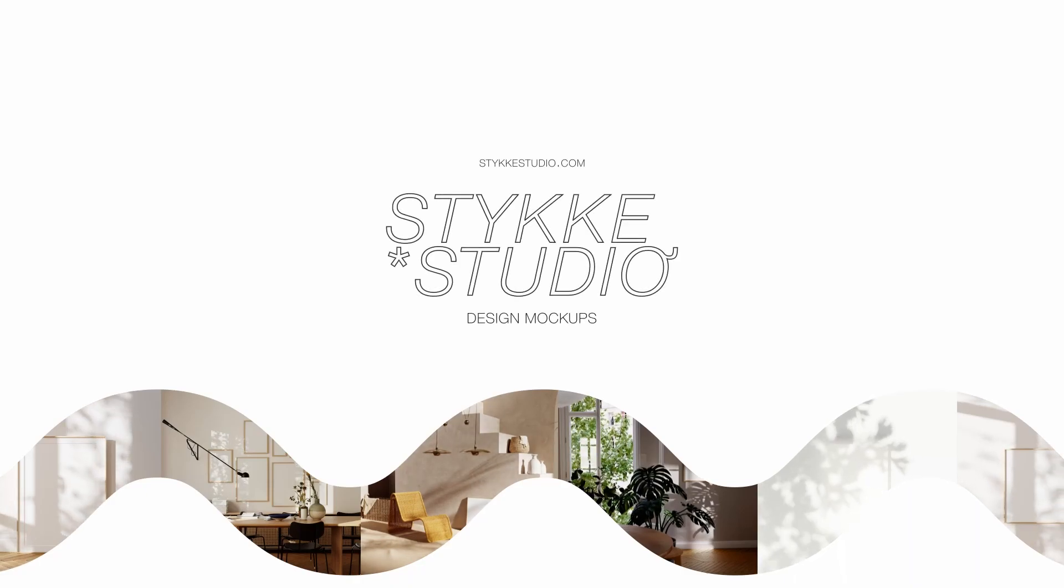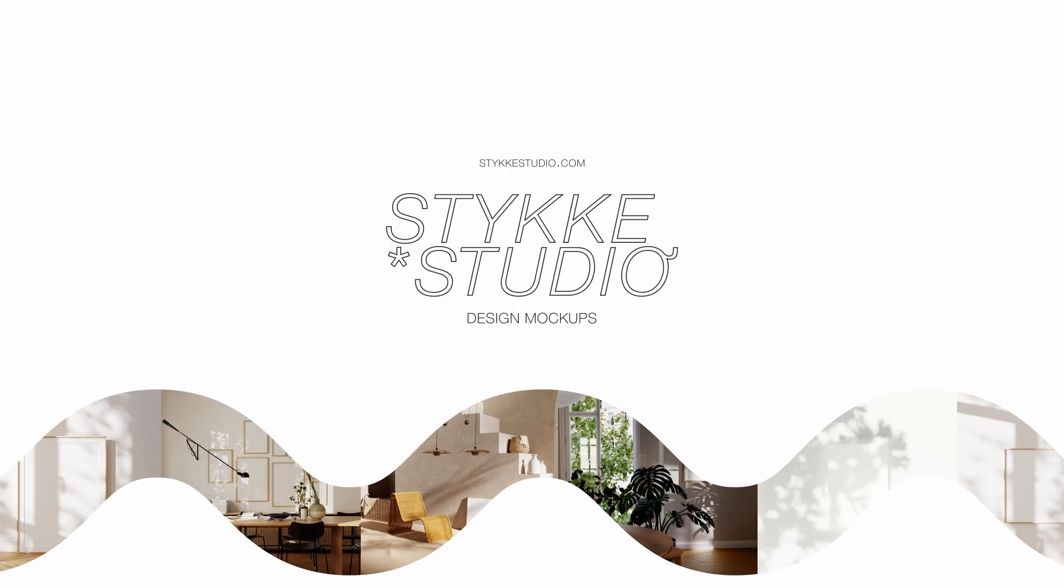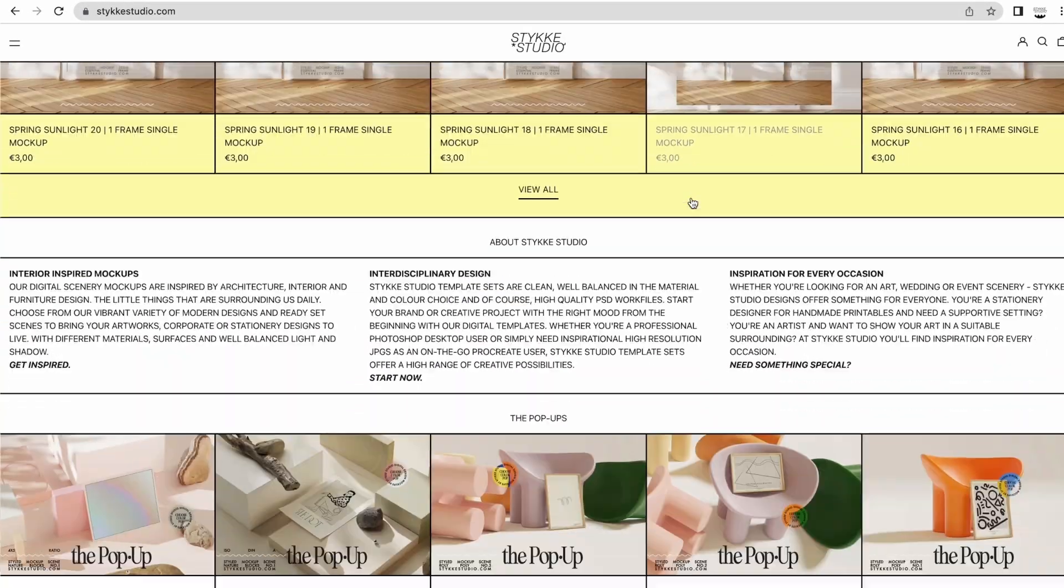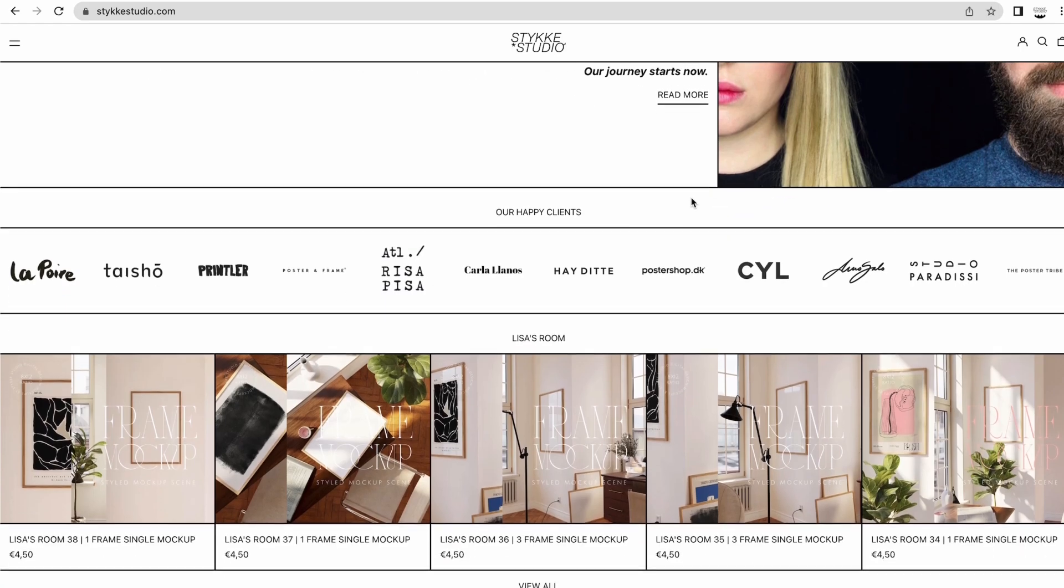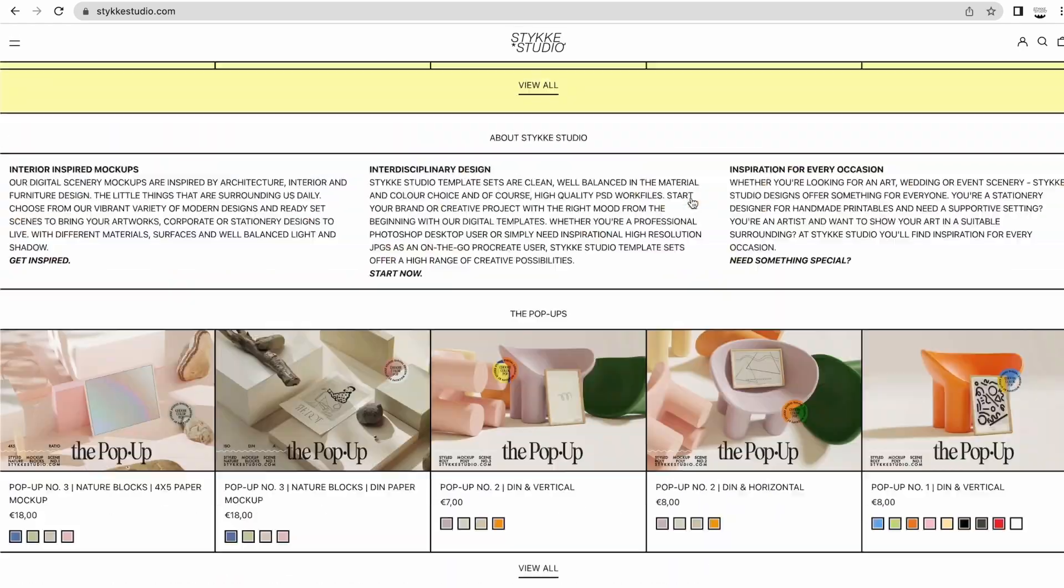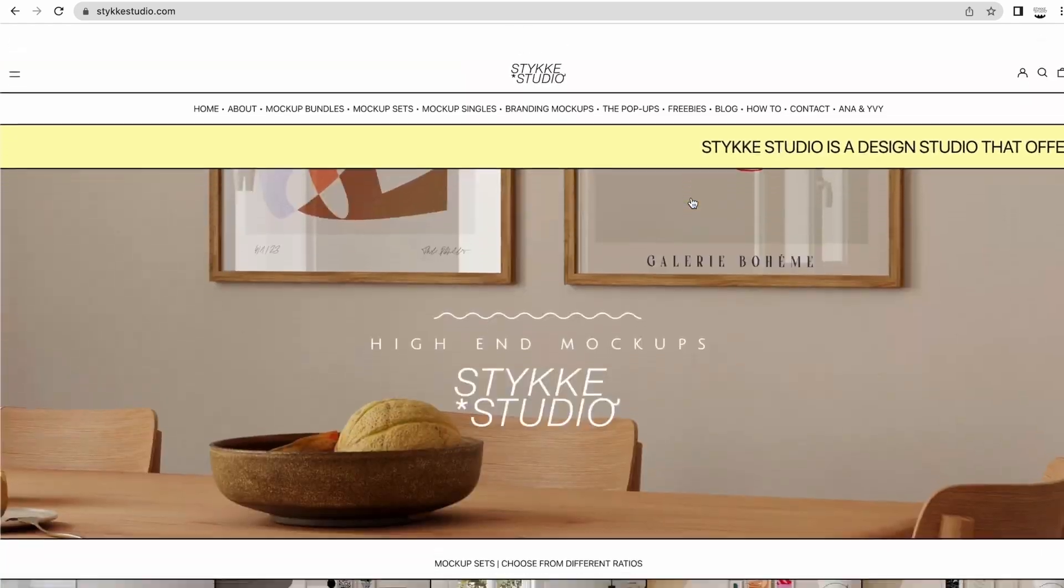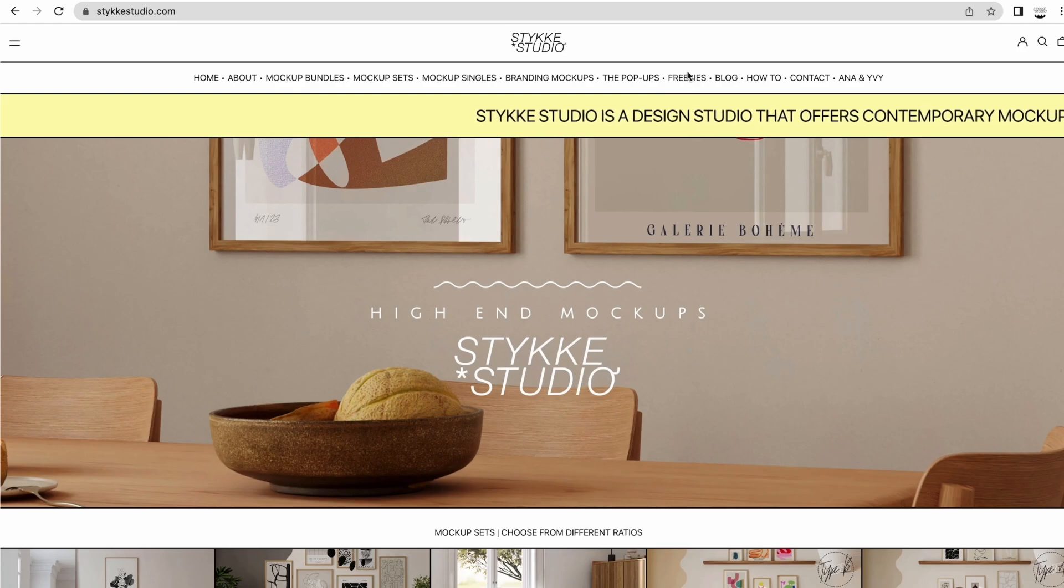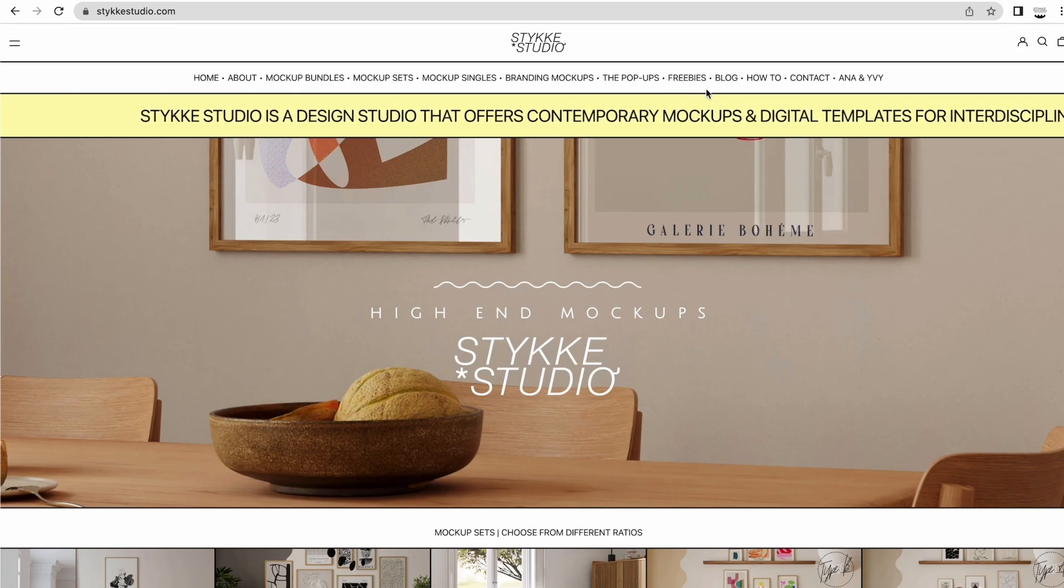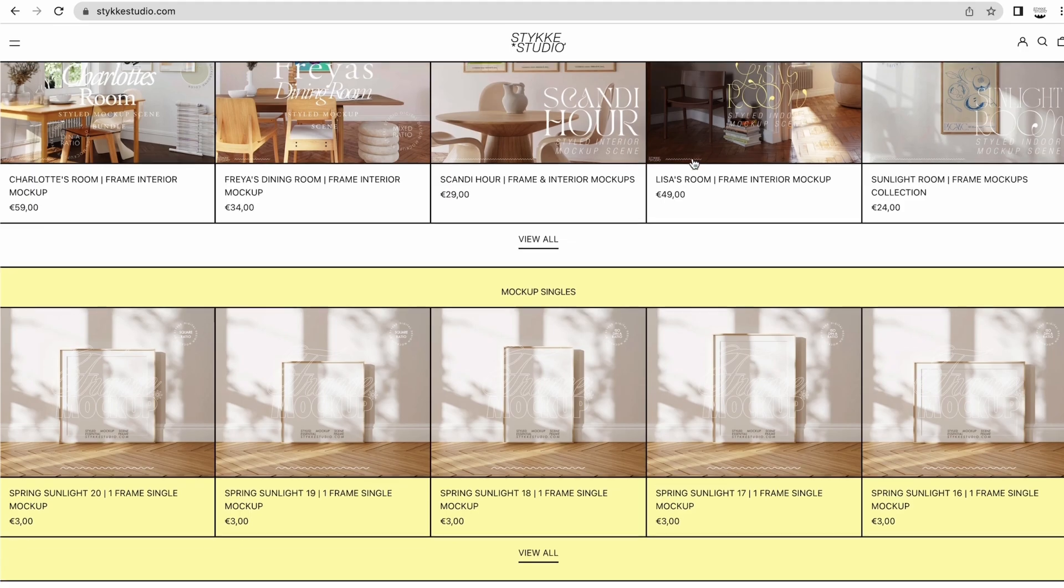Hi everybody, this is Anna from Sticker Studio and I will show you how to use our animated mockups. We have added animated mockups into our freebie section so you can pause here, download the freebie and follow along with me in the tutorial steps.